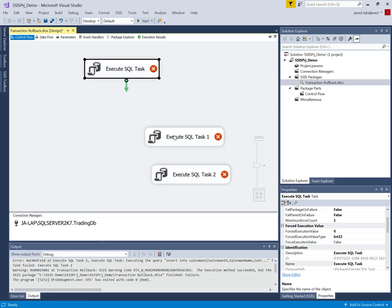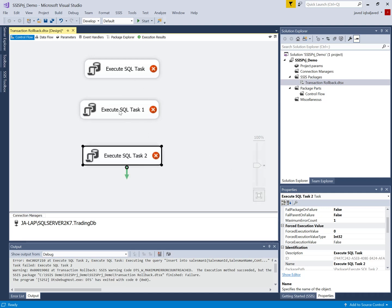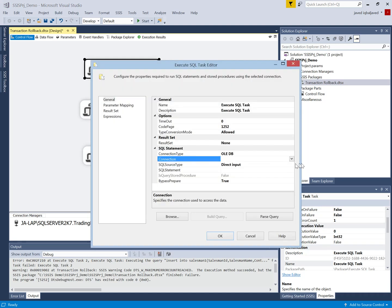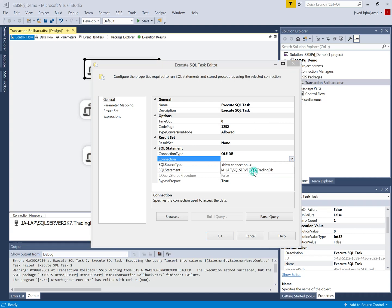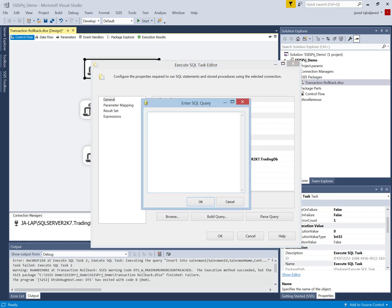First I will not use the transaction option — I will keep everything as the default — and I will see if any one of the tasks fails, what the effect will be in the database. Then I will use the transaction option so that if any transaction fails, all transactions roll back. Let's configure the first task. I will set the connection to my destination, which is my SQL Server with the Trading database, and insert a value into the Salesman table.